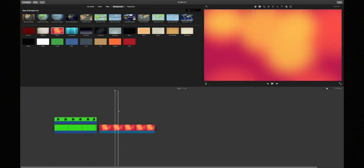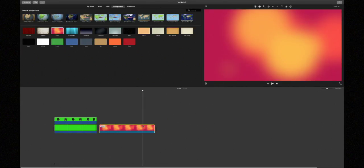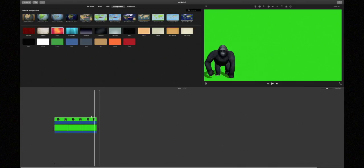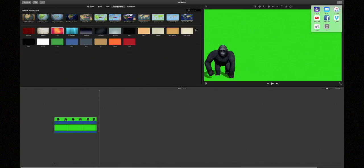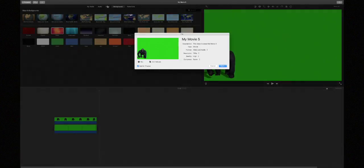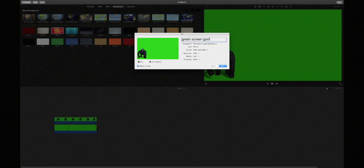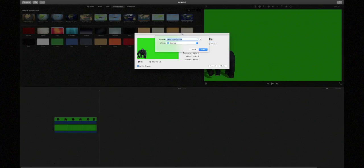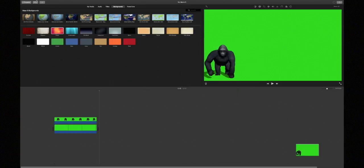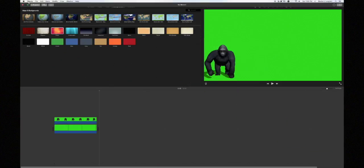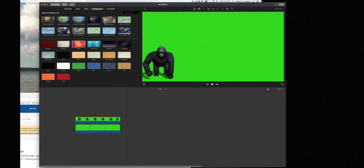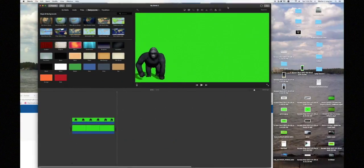So what you're going to do is take away that, or it doesn't really matter. Press that and export the file. So now you've exported it to your desktop. I'll just do green screen gorilla. Next and save. Now it is on my desktop.